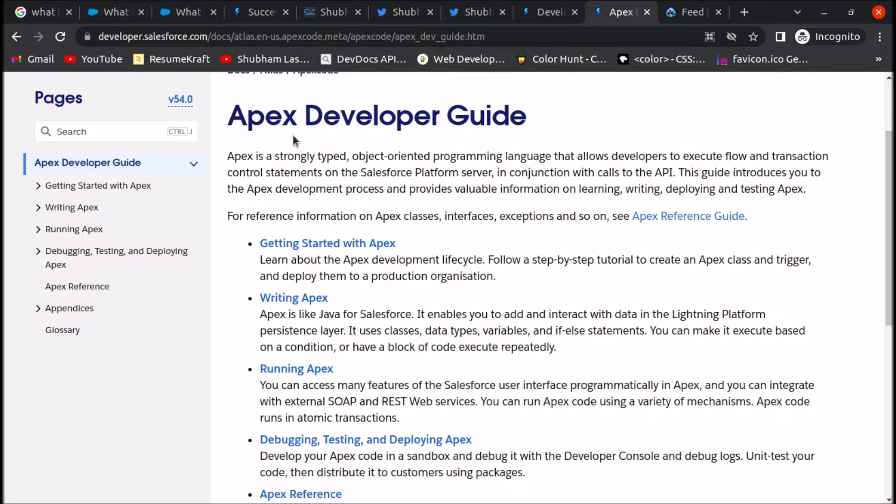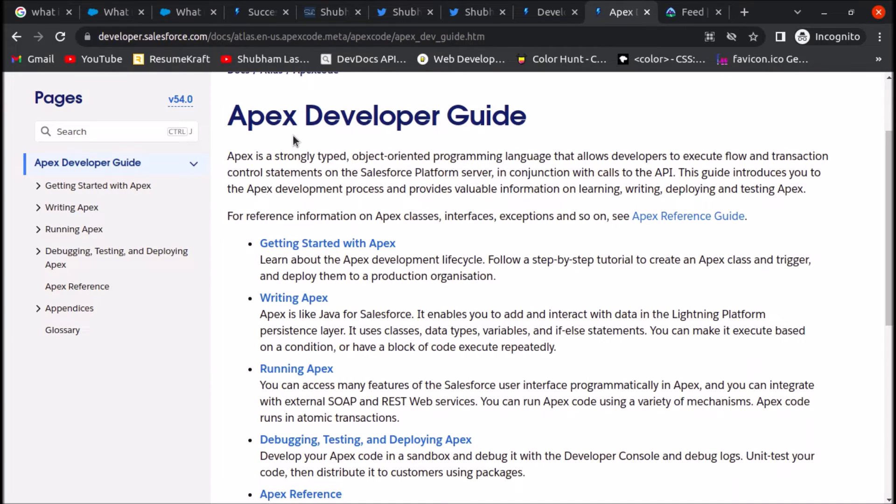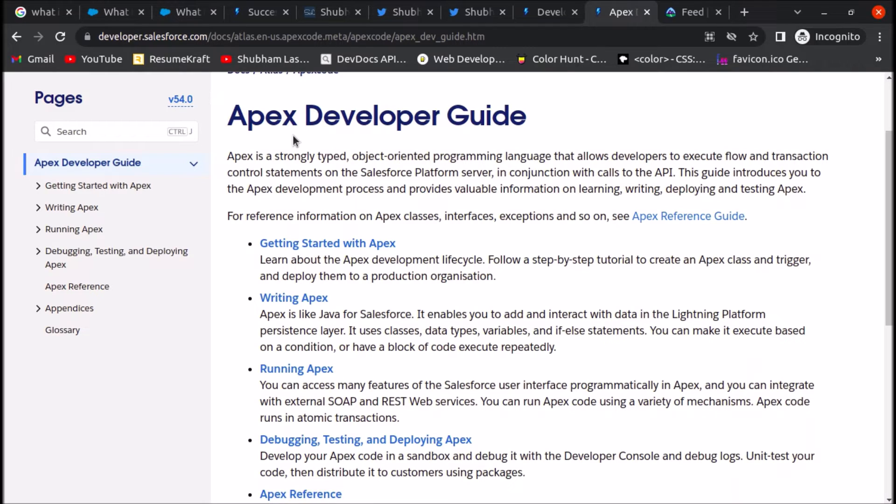Apex Developer Guide, which I am also referring to for creating this course. You can find detailed documentation of Apex on this website. Now, what is Apex? In short, I am writing the definition of Apex here, and we will learn more about other features of Apex in the next video in great detail.